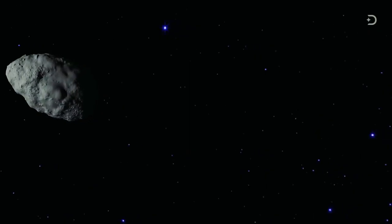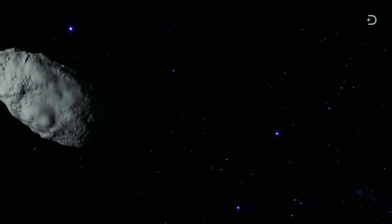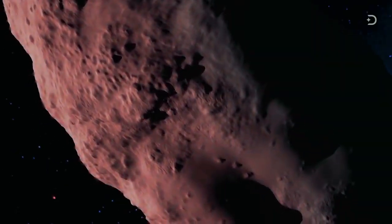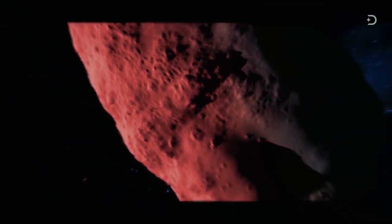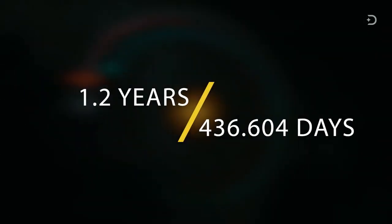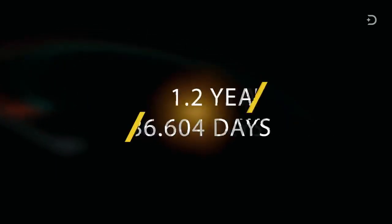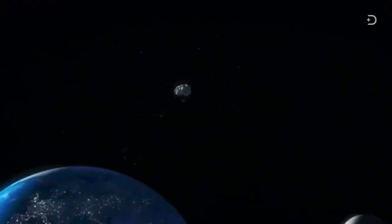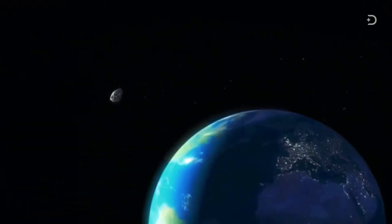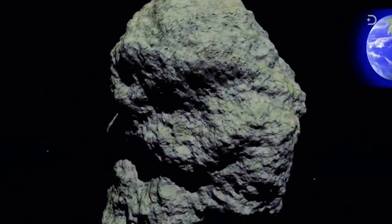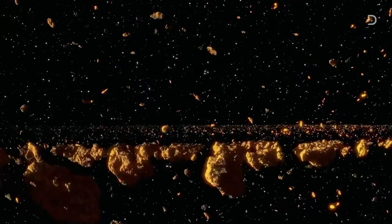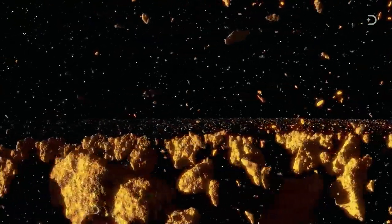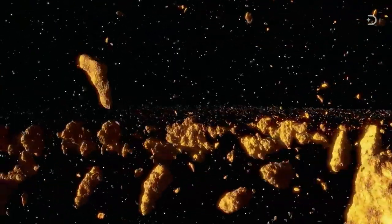Bennu has a shape that looks a bit like a spinning top. It is roughly 500 meters, or 1,640 feet in diameter, and orbits the sun once every 1.2 years, or 436.604 days. Every six years or so, it comes very close to Earth. Although its small size, the damage it would create if it impacted the planet would be catastrophic. And even though these things are flying around out there close to our planet, so far, we're in no grave danger.